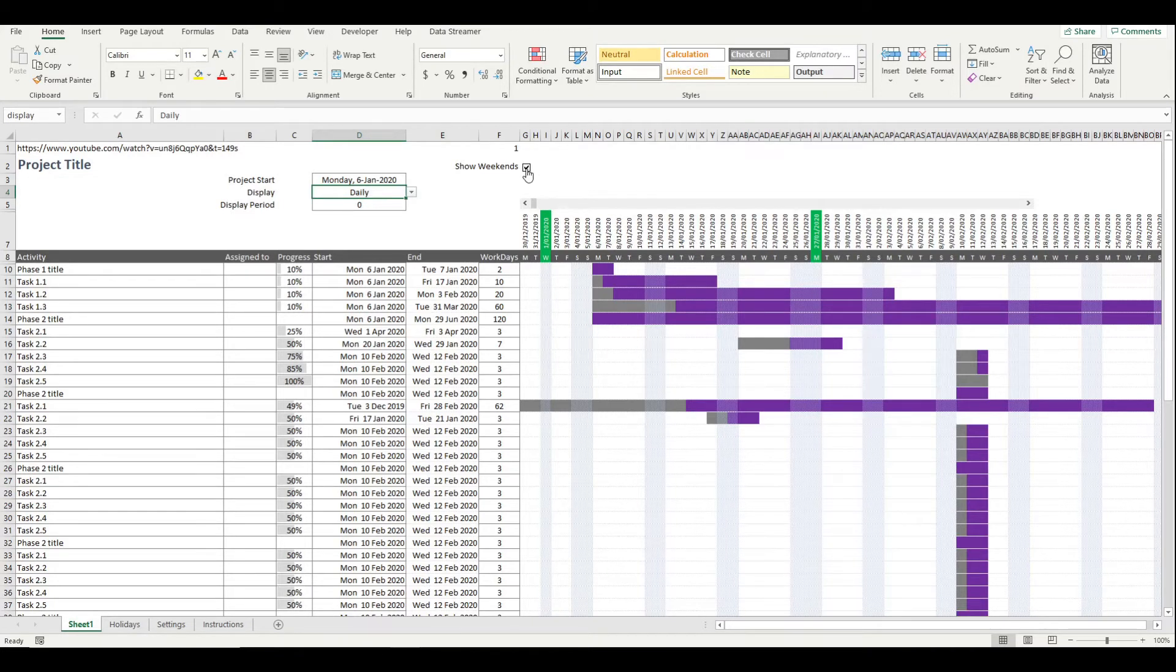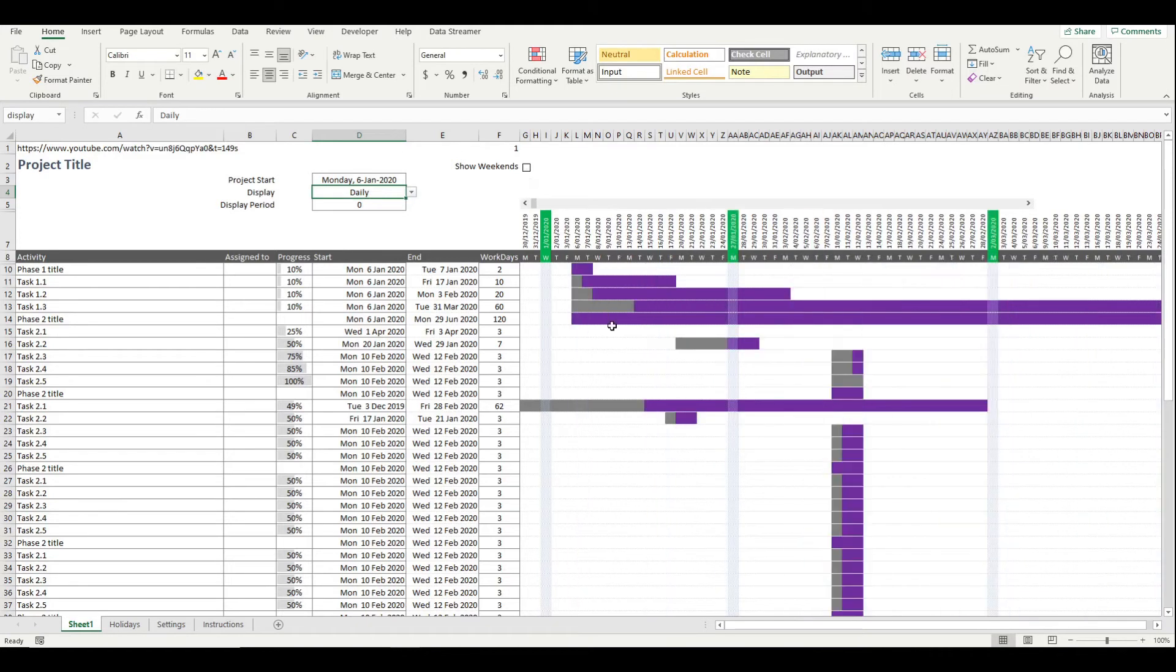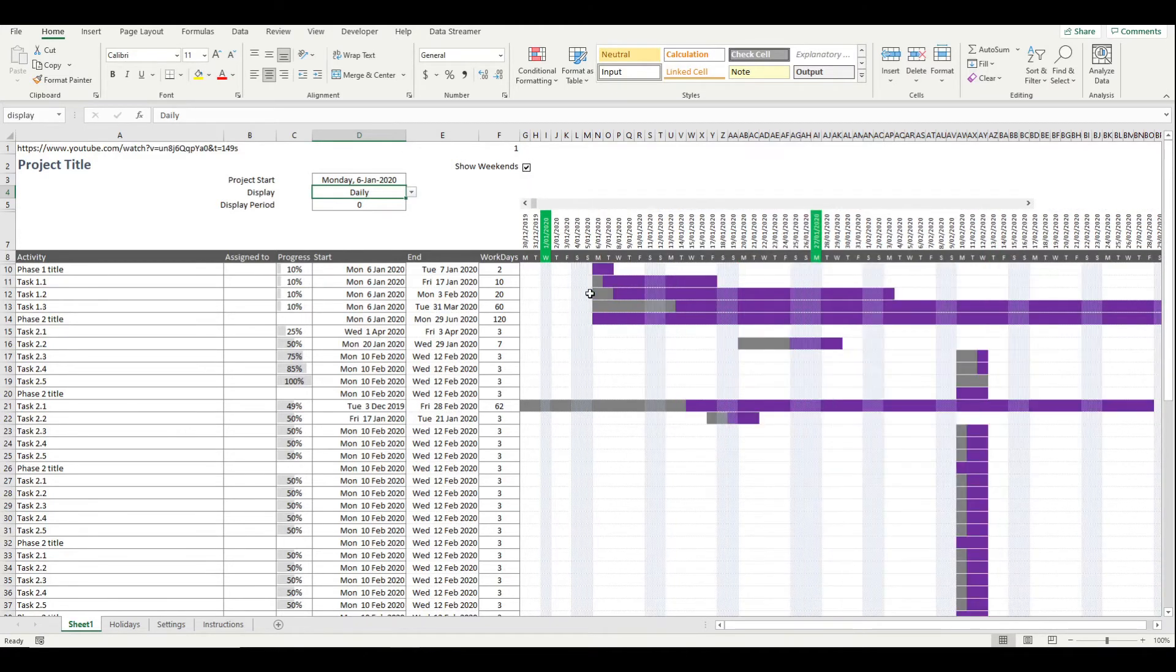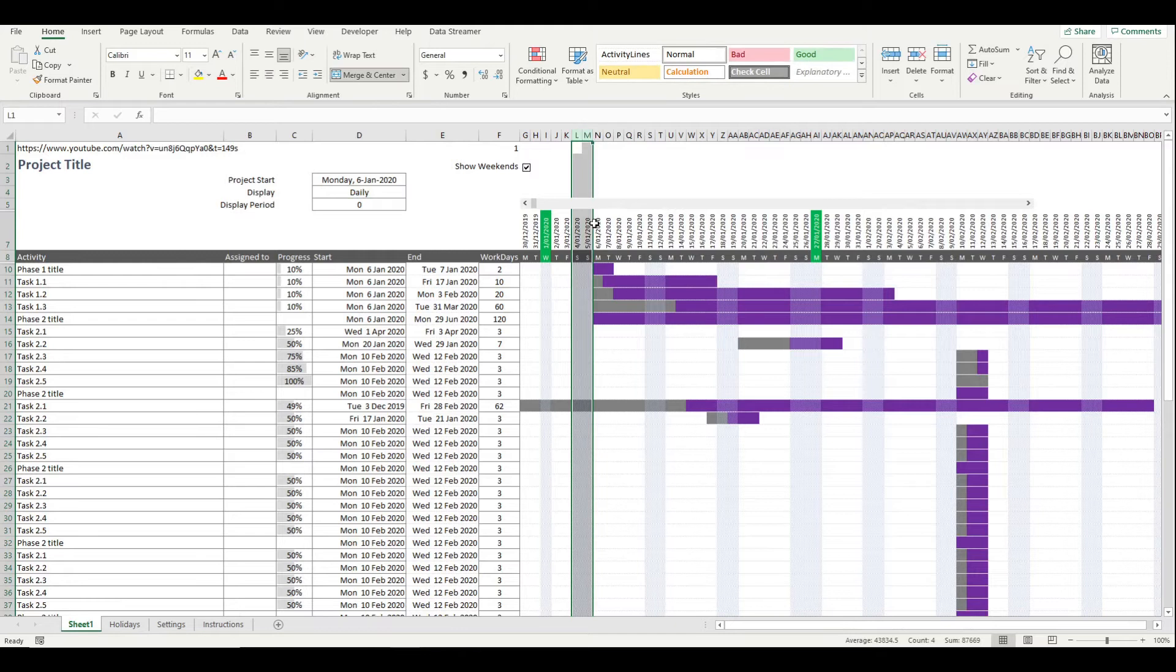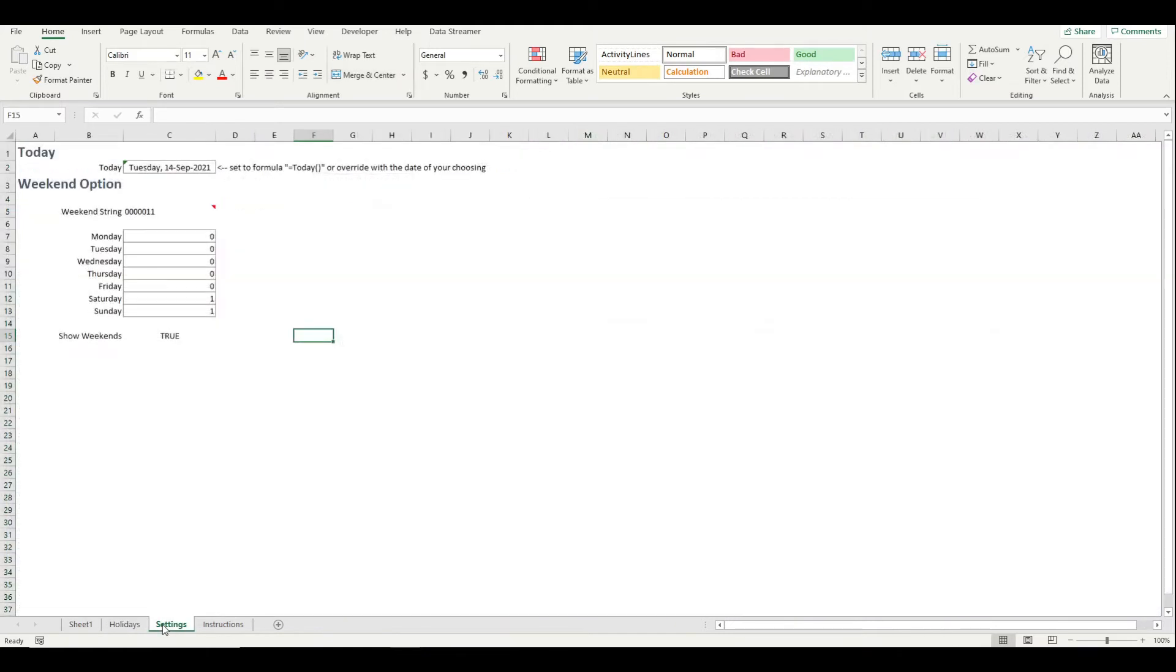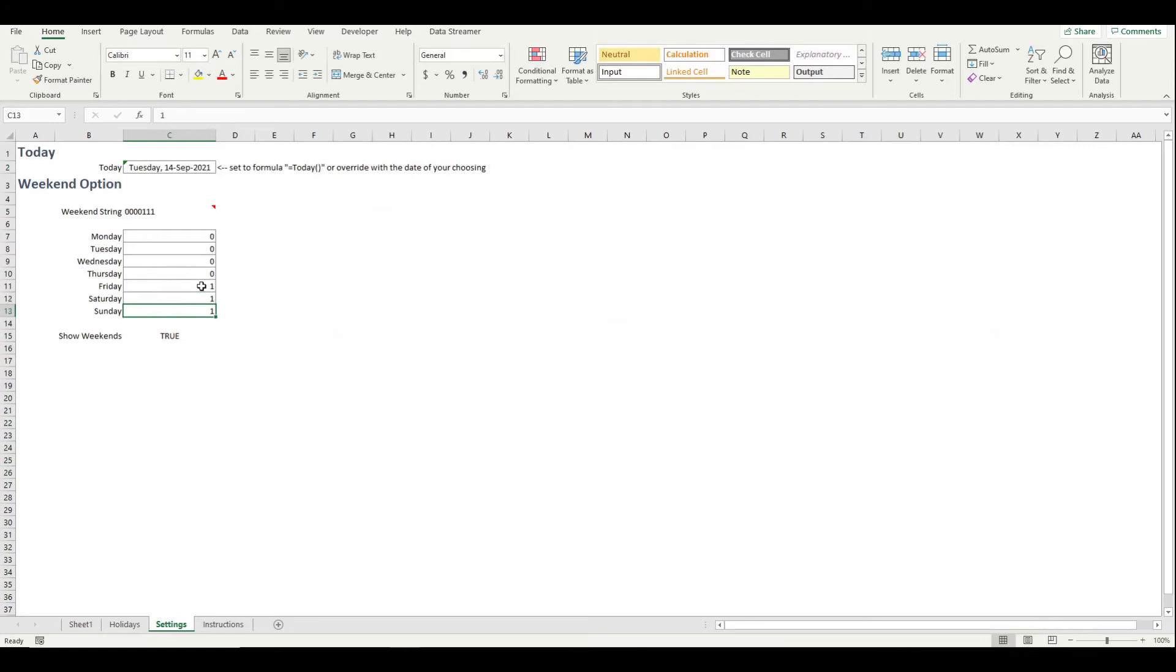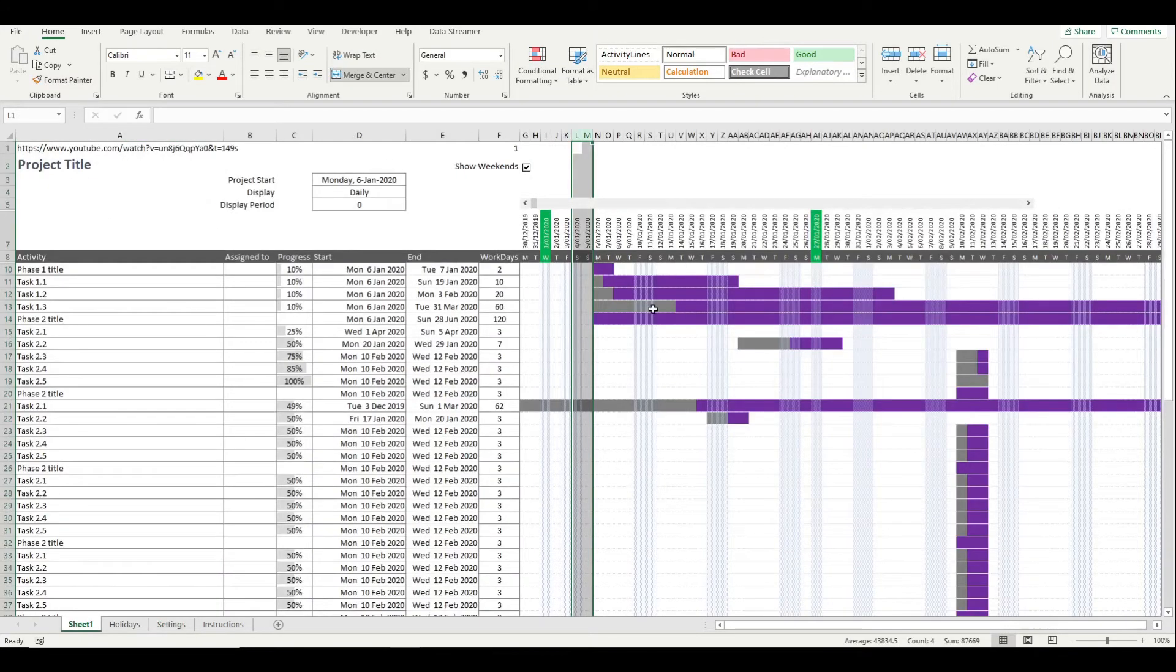You have the ability to set what days are weekends and then it will show bars for the weekend, and in the settings you can choose which days are the weekends. So if Friday was your weekend instead of Saturday and Sunday you can adjust and those weekend markers will move.